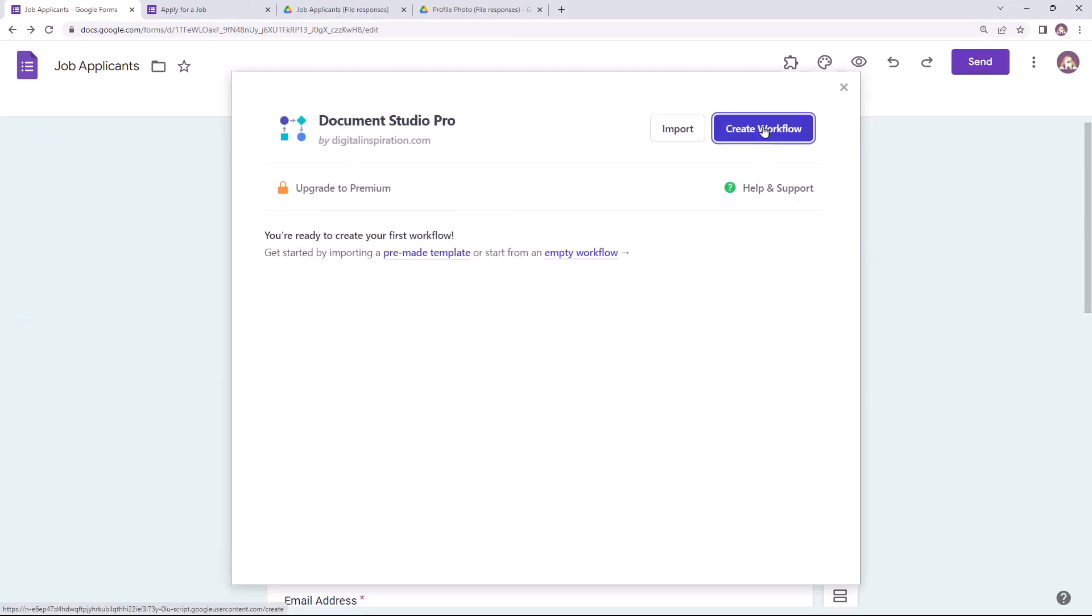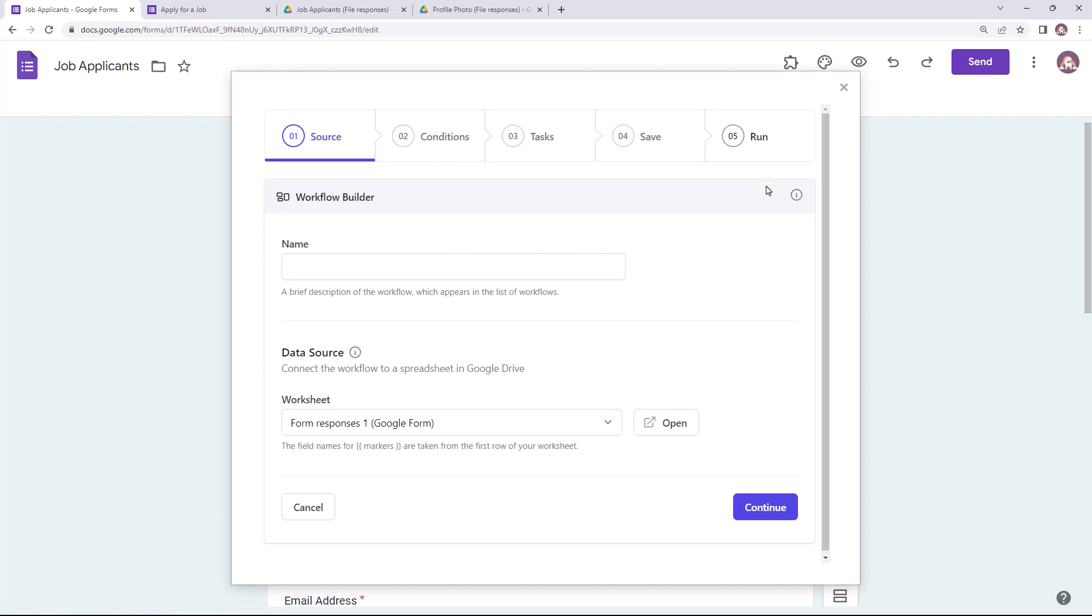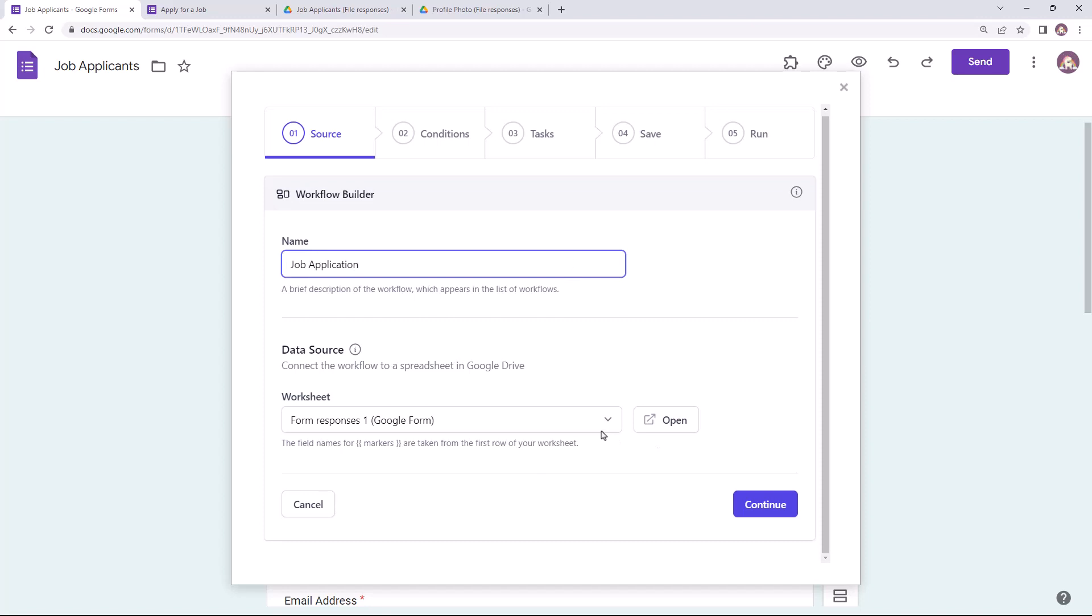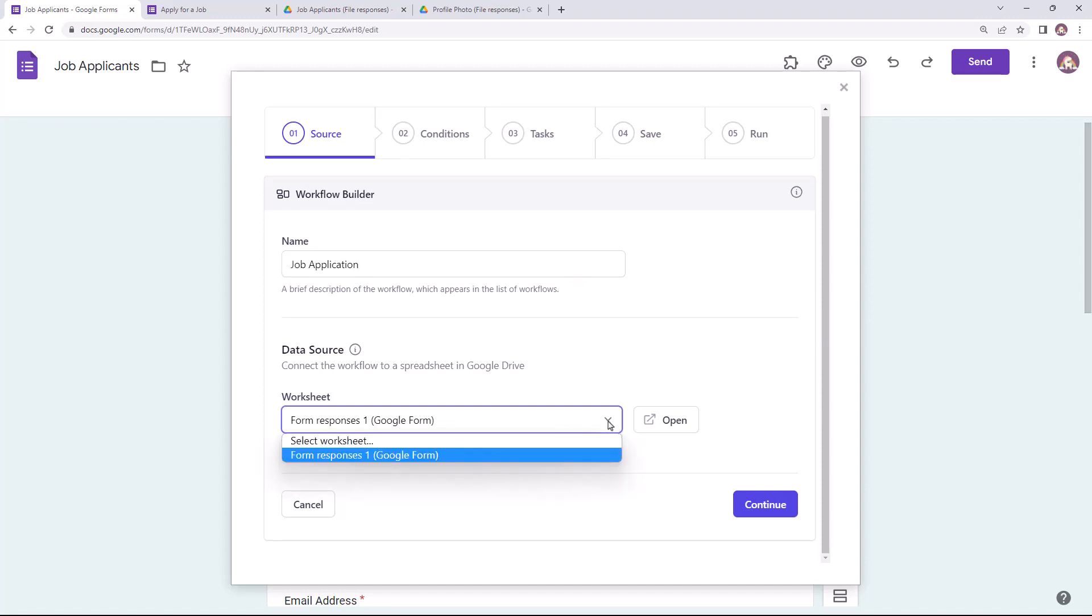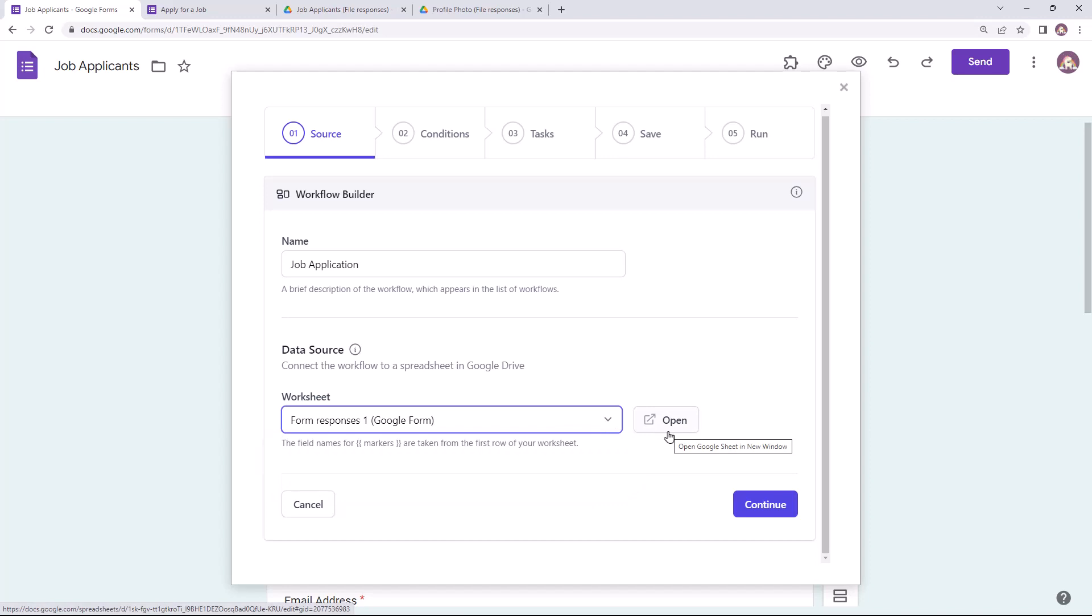And give this workflow a descriptive name. This is the Google Sheet linked to the form which will store all the form responses. You can click on this button to open the responses sheet in a new browser tab.